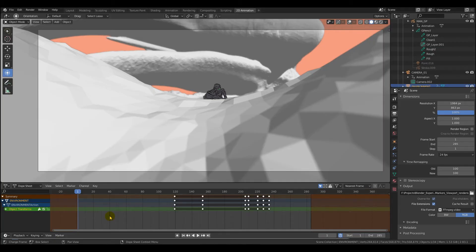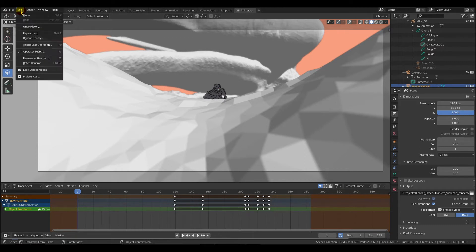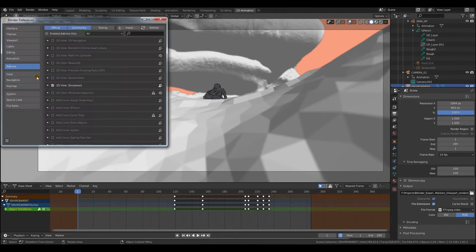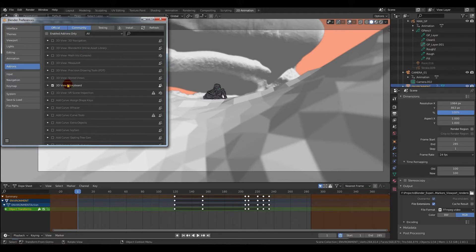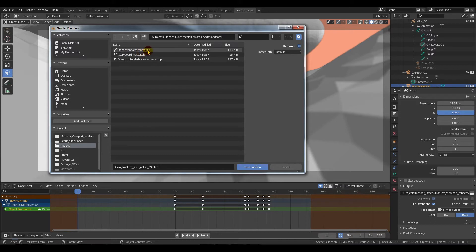You don't need to unzip the file. Just keep them where you downloaded them. And then if you go up to edit preferences, on the side we have add-ons. Click that. Then go to install at the top, navigate to where you saved them, click install. Come back, click install.